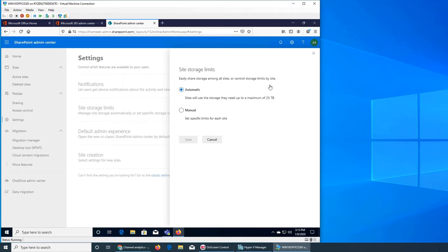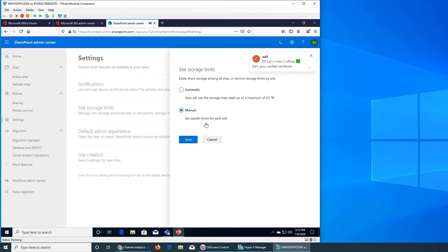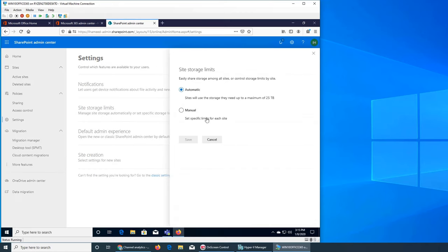The other setting is site storage limits. When we were looking at sites, one site had 1.24 terabytes. Over here you can set that a site can use a maximum of 25 terabytes - that's a whopping amount of storage - or you can do manual. Once you click manual, you're not specifying here; you specify it when you create that site. If it's automatic, the default is that they can use up to 25 terabytes.